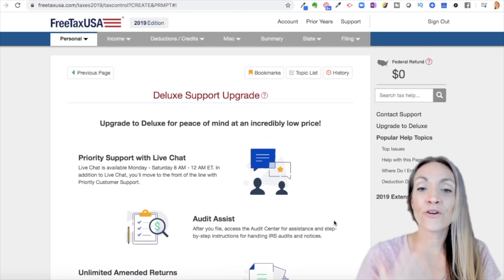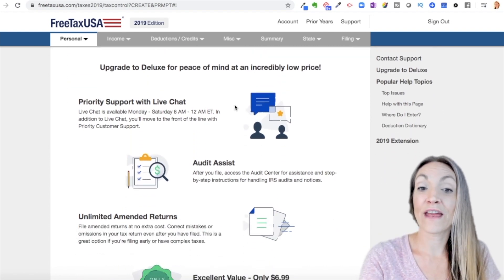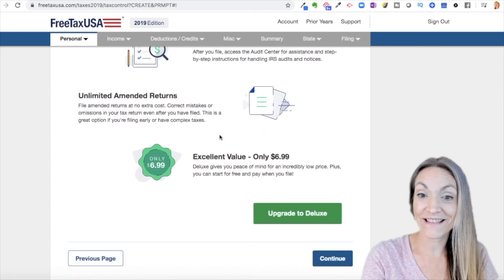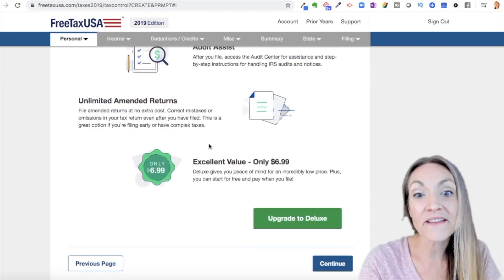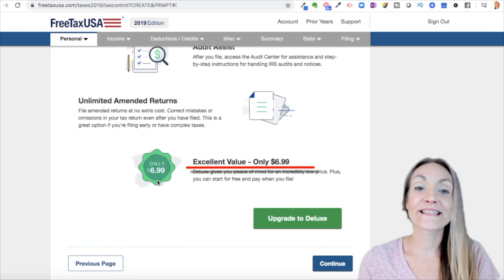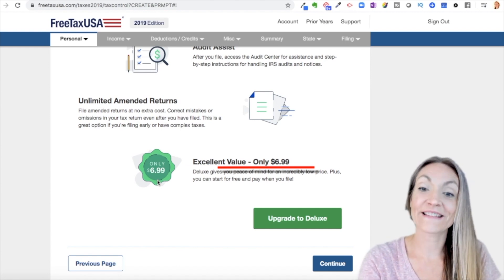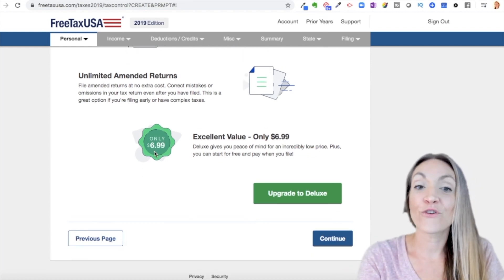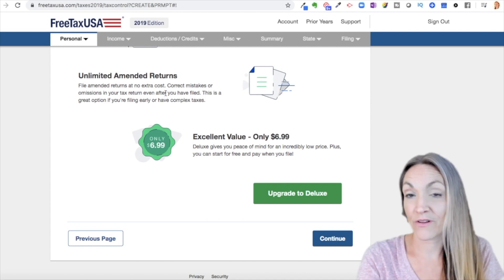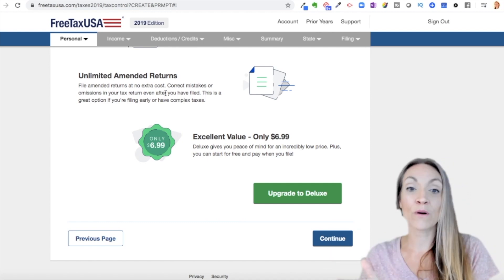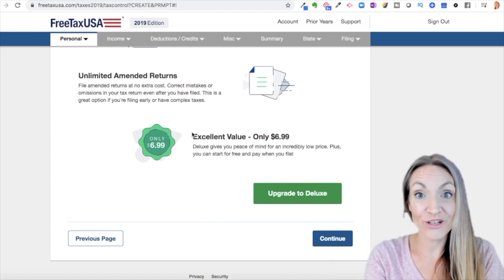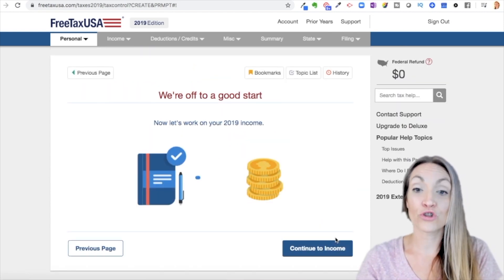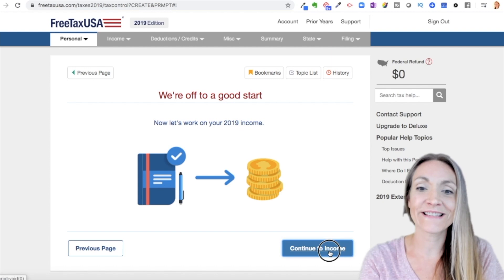Now they're going to prompt us to upgrade to Deluxe. You get chat support, audit assistance — and guess how much this costs? $6.99. This is like $60 through TurboTax. It might be worth it if you have to amend your return — say you get a W-2 or another form later on, it's free to amend because you paid the $6.99. I think a lot of people will feel comfortable doing that, but I'll say no for this example.